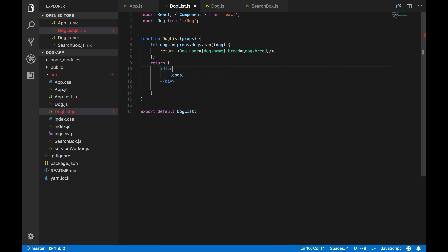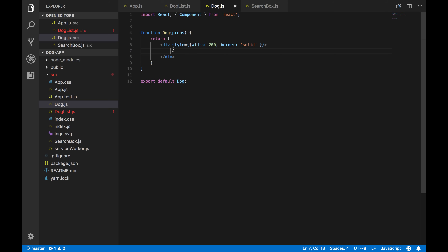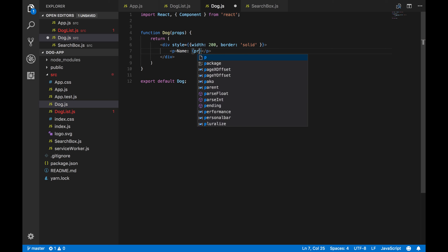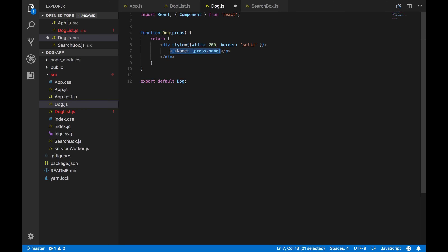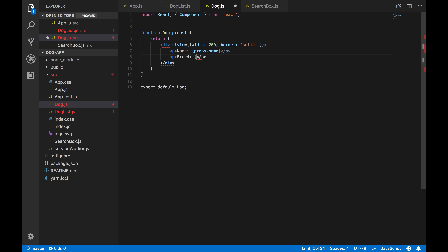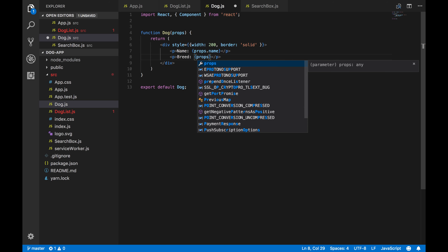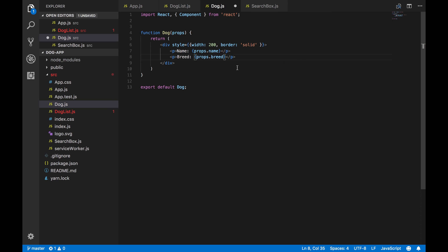In our Dog component we'll just render out the information — we'll display 'name' using props.name, and 'breed' using props.breed.